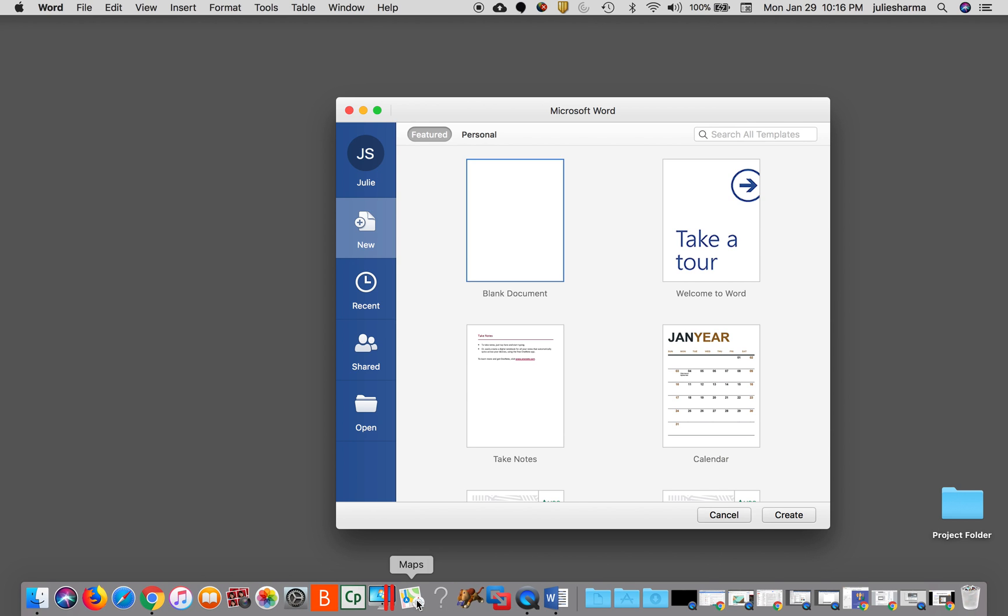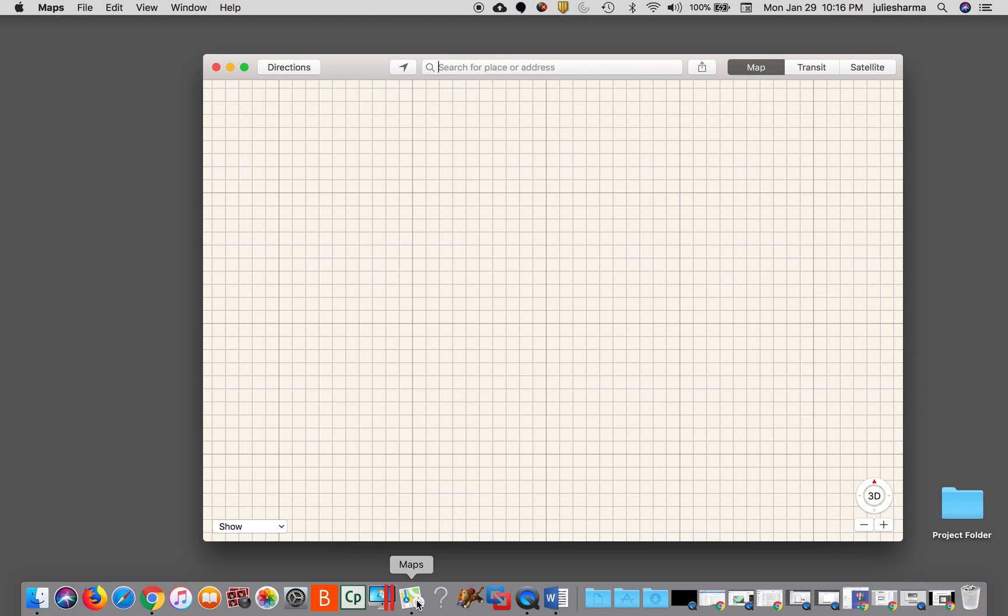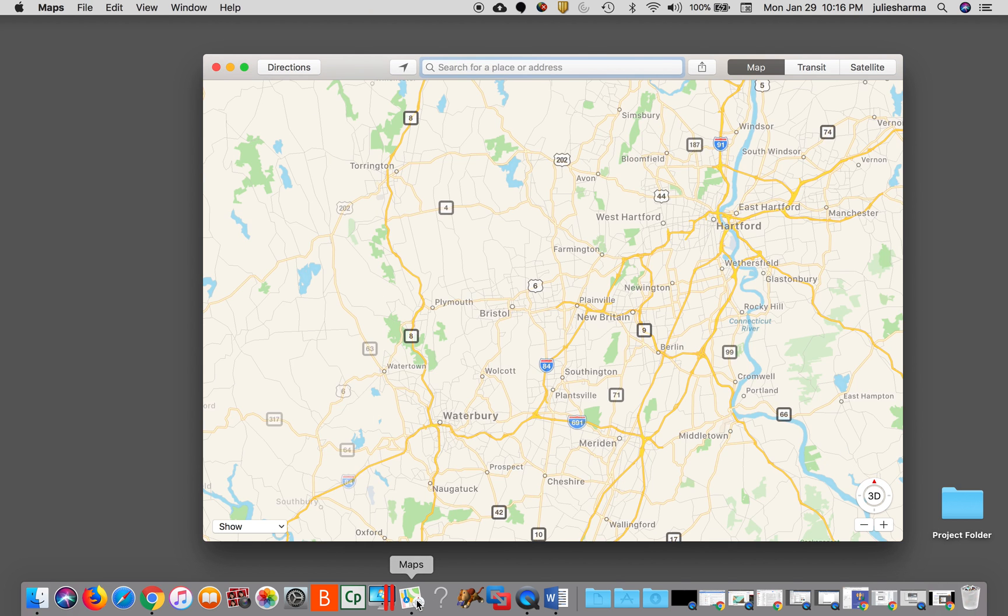If I want to open the maps program for example, I can click on it, it will potentially bounce there and show you, and it will open.